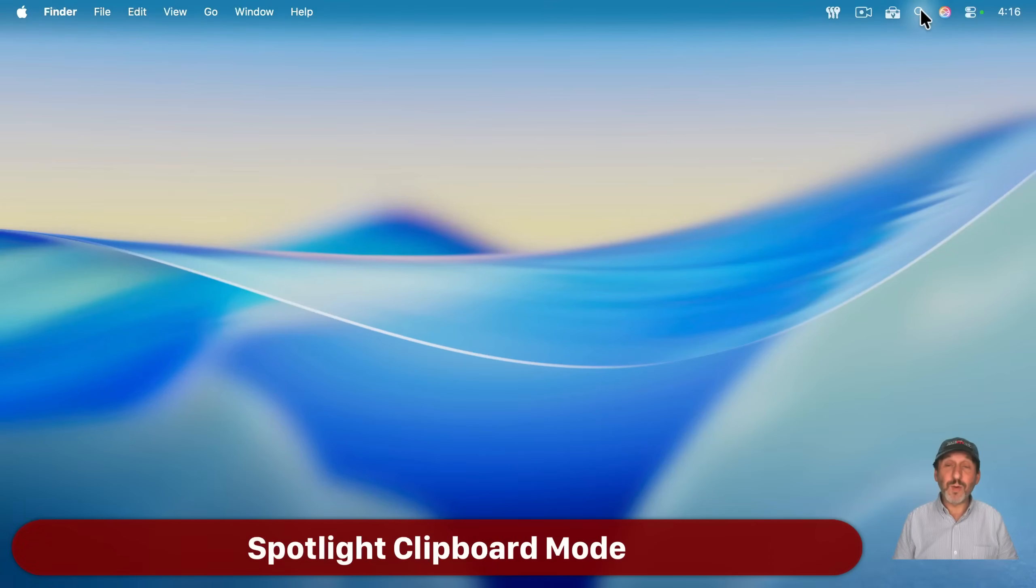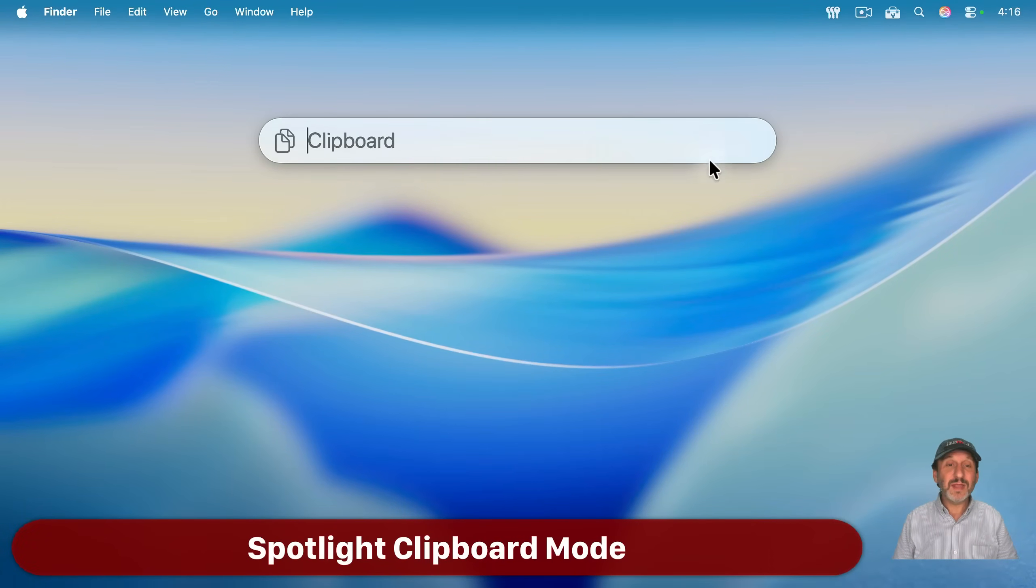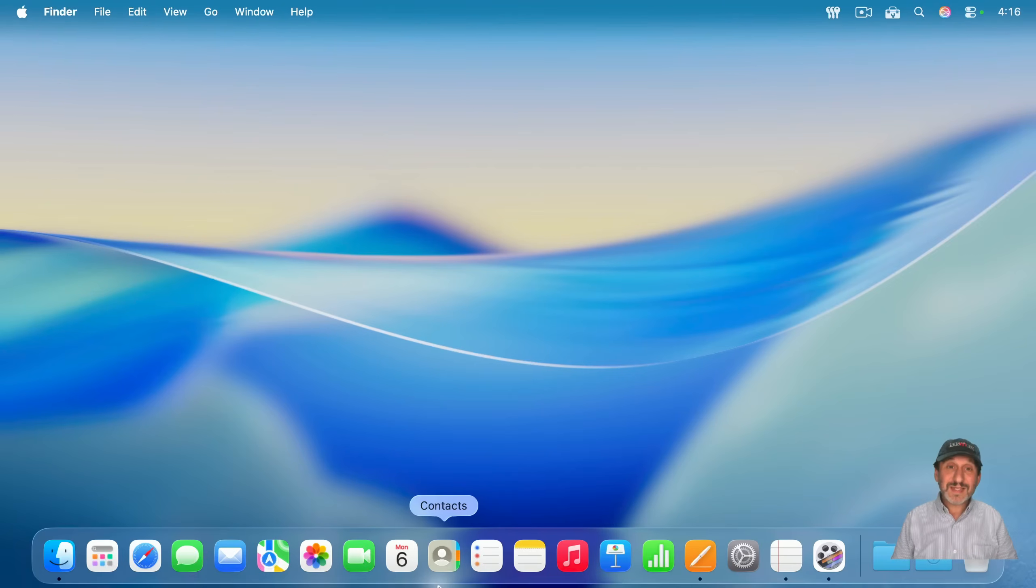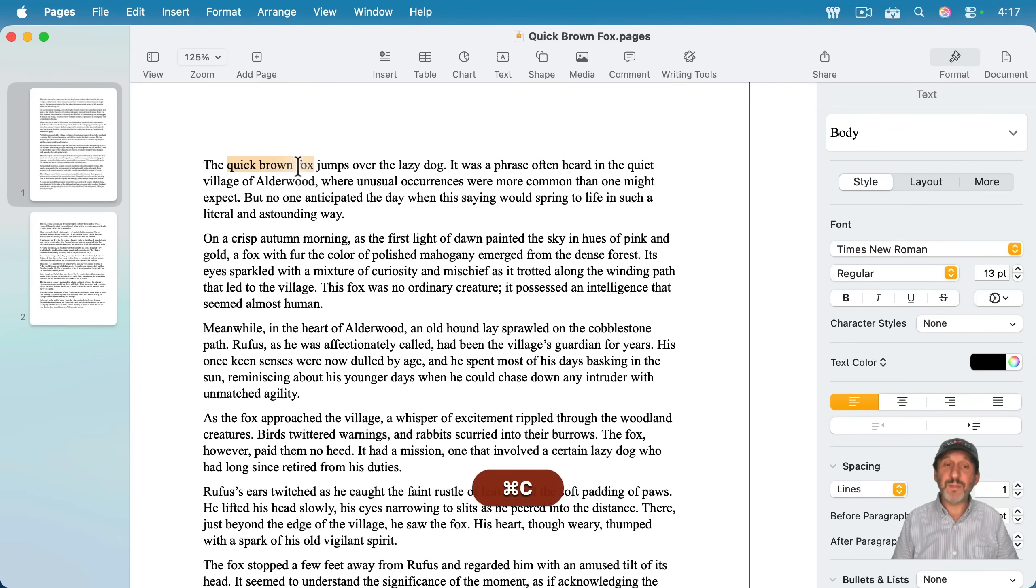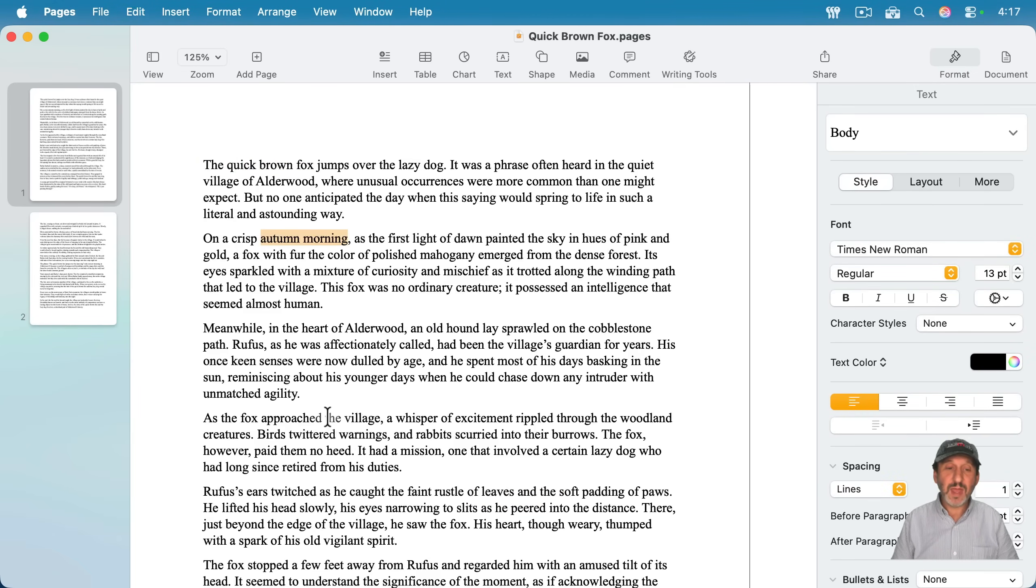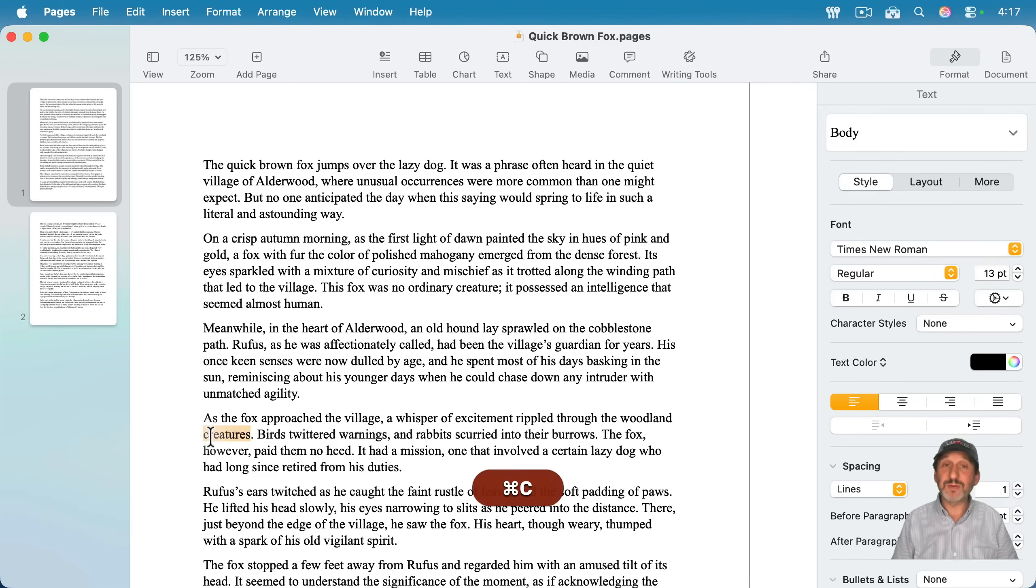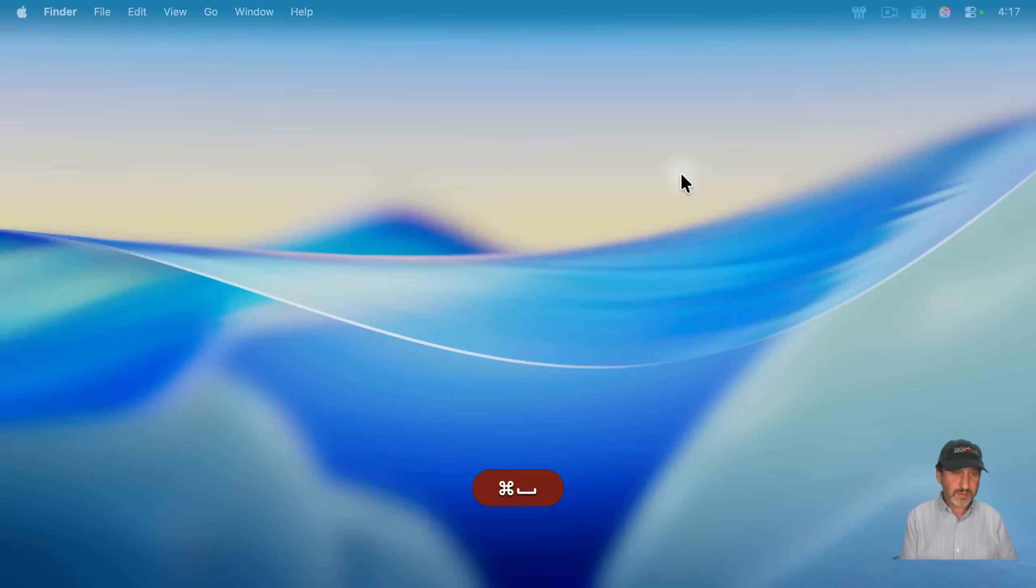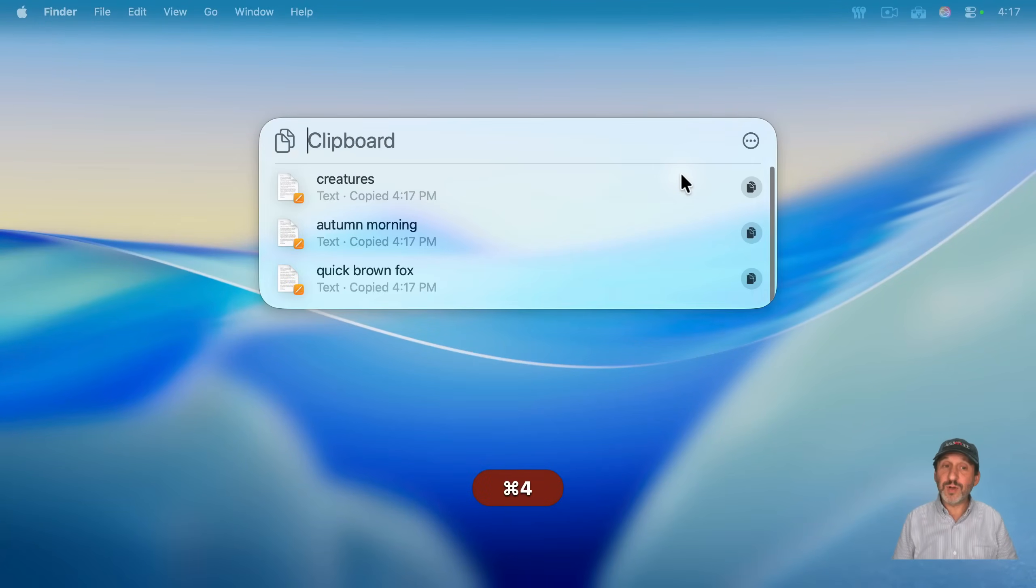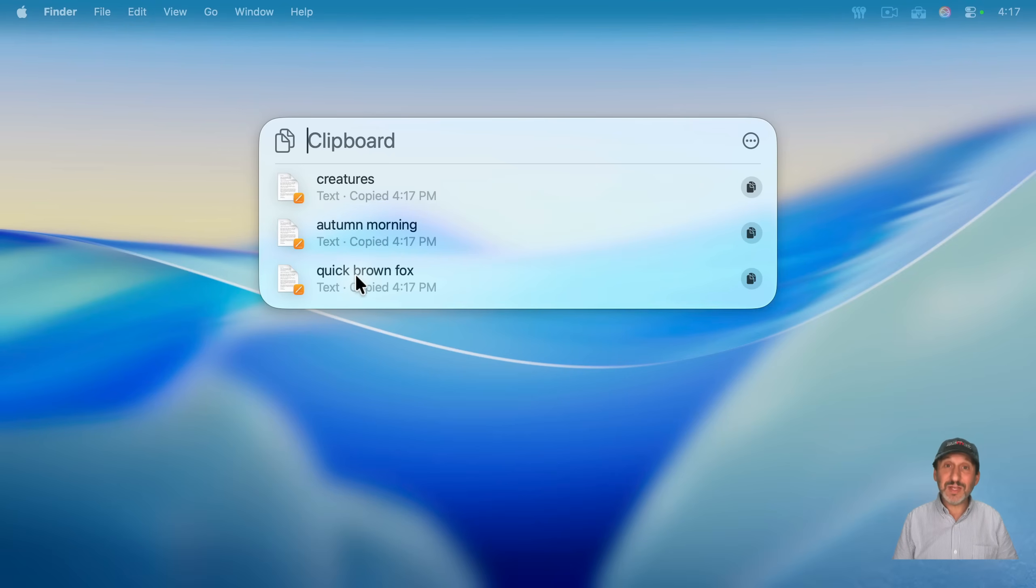Now let's look at the fourth mode of Spotlight, and that is Clipboard. And this gives you a history of your Clipboard. So let's add things to the Clipboard. So in this page's document, I will copy some text here. I'll copy some other text here, and I will copy some other text here. Now let's go into Spotlight, and I'll use Command-4 to go to Clipboard. And you can see each of those things has been saved in a history here.